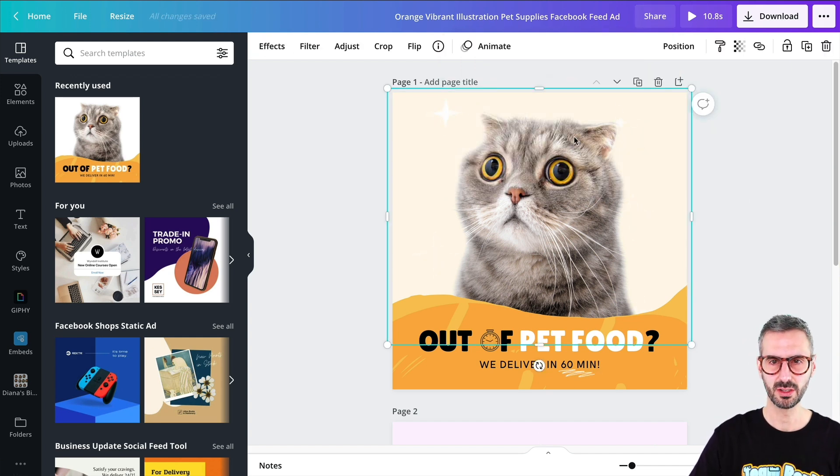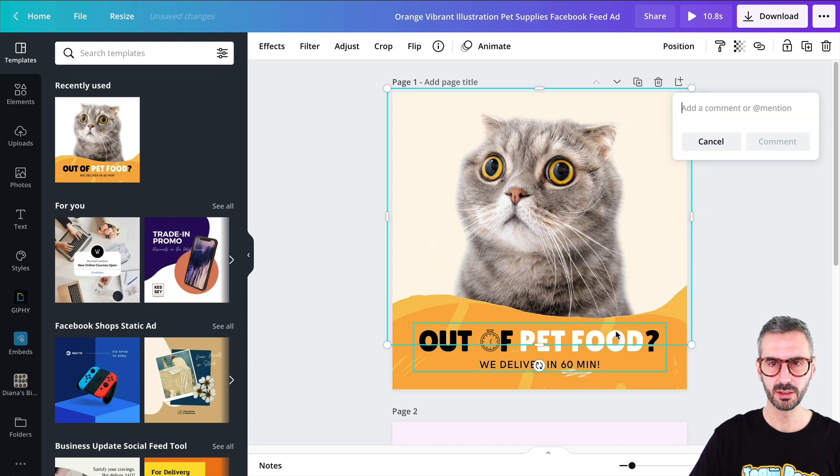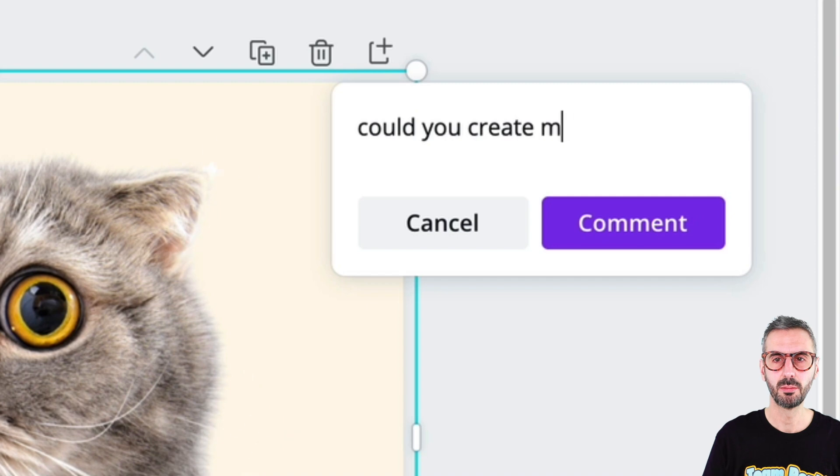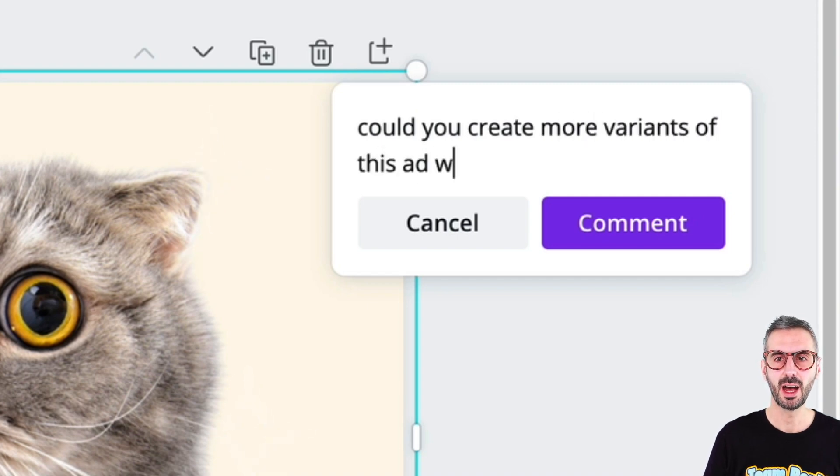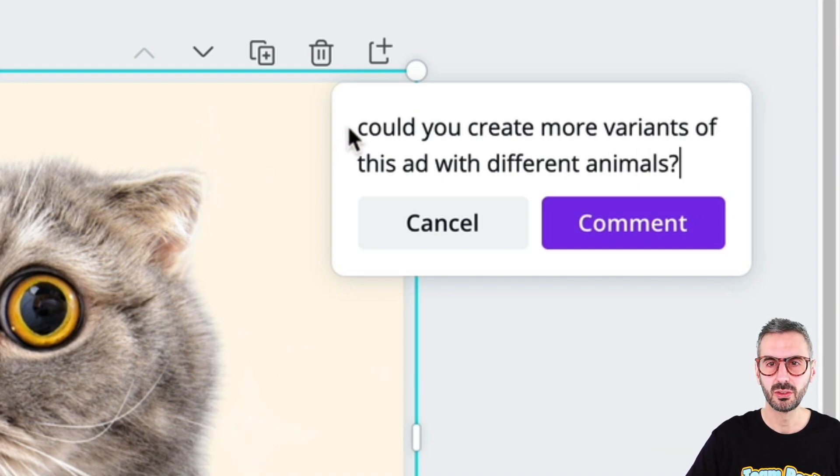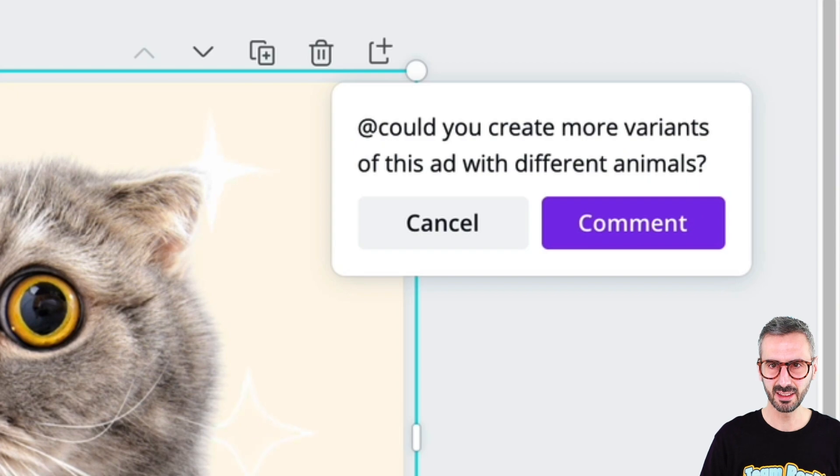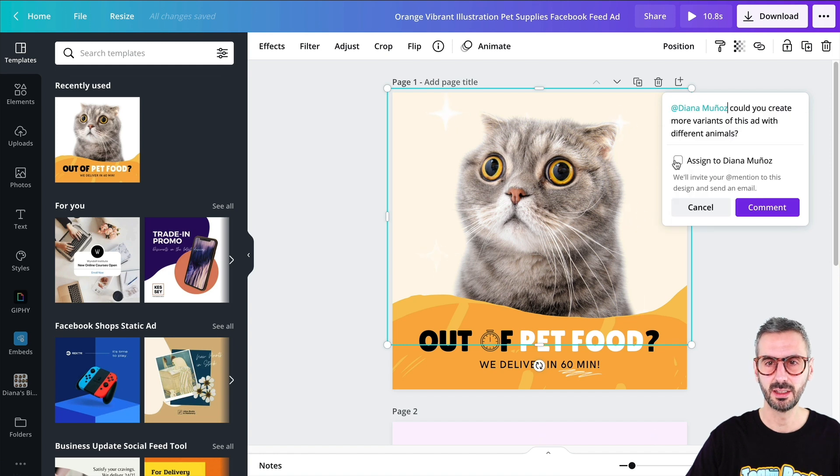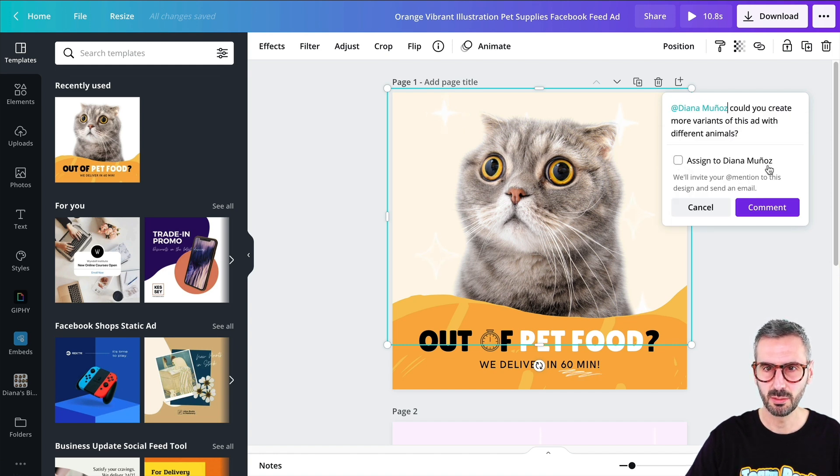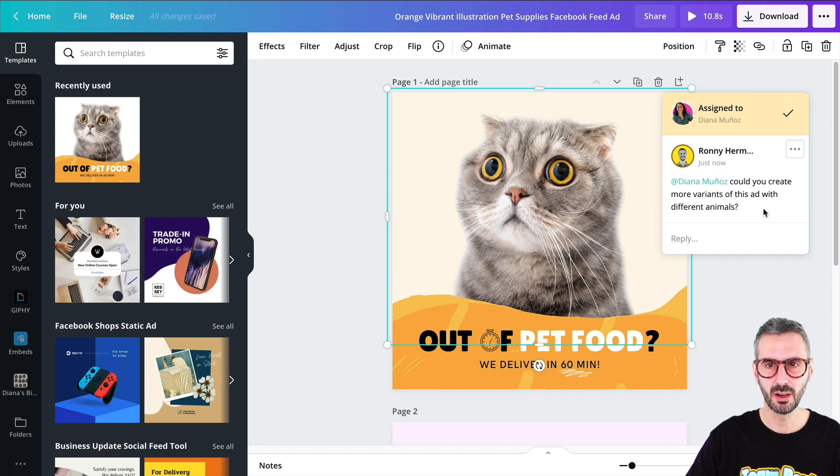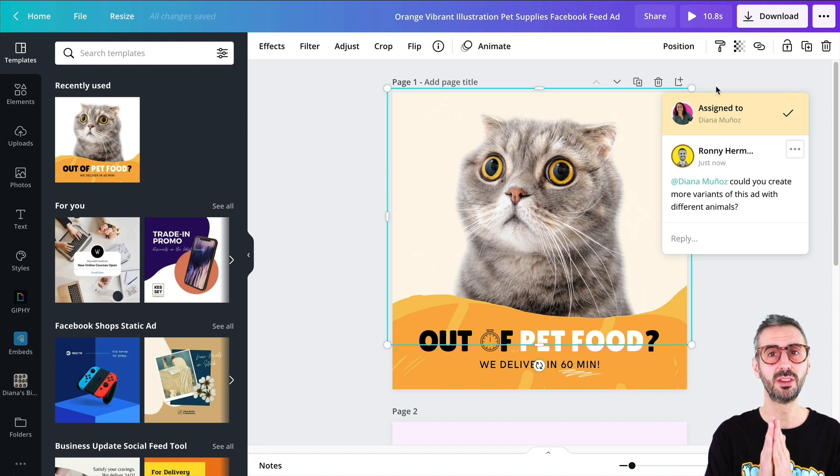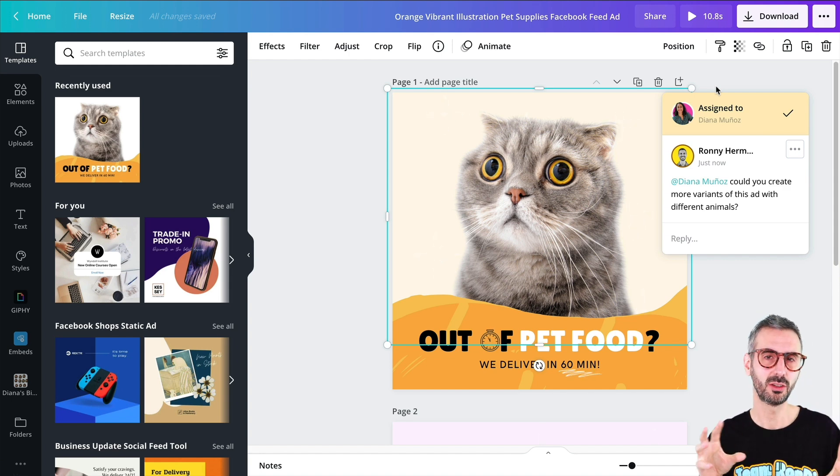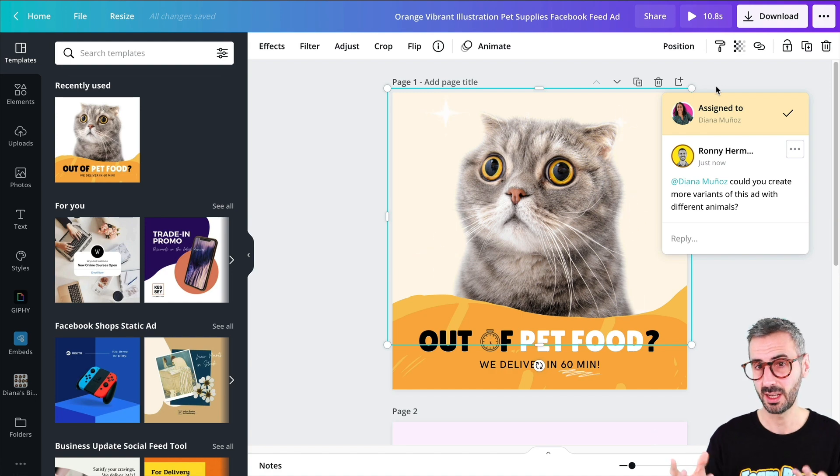Next, what I can do, I will just simply right click, add a comment on one element. And I will say, could you create more variants of this ad with different animals? Okay. And I want to assign this to Diana. So I will just use the at and then Diana like so. And then Diana's name will show up and you can just click on it. And then you'll see this little box popping up assigned to Diana Munoz. We'll invite your at mention to this design and send an email. So I'll tick this box and add the comment. And now it is assigned to Diana Munoz. So this is how you can assign different tasks and you can really start to collaborate deeper in Canva because you can leave notes. You can leave instructions to someone who is working in your marketing team and helping you with the creation of the design. So this is the first new feature I wanted to show you.